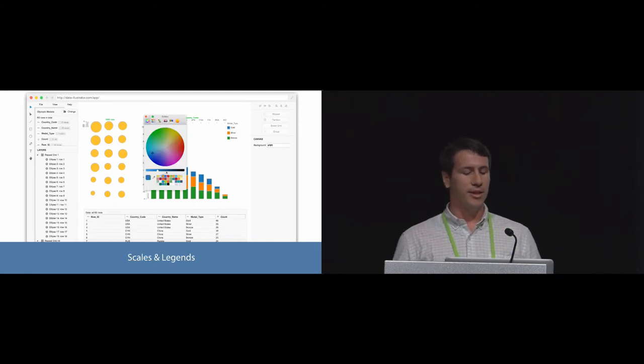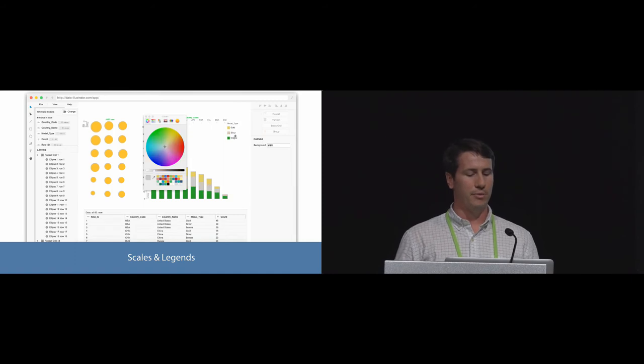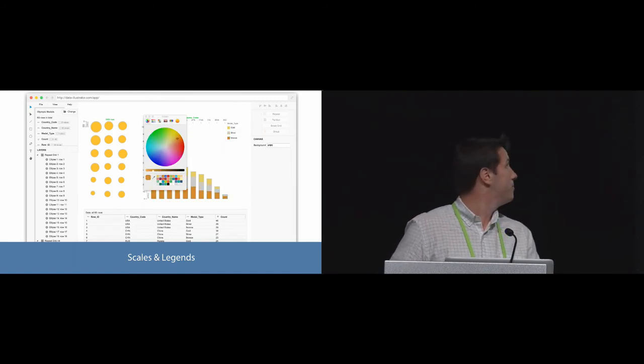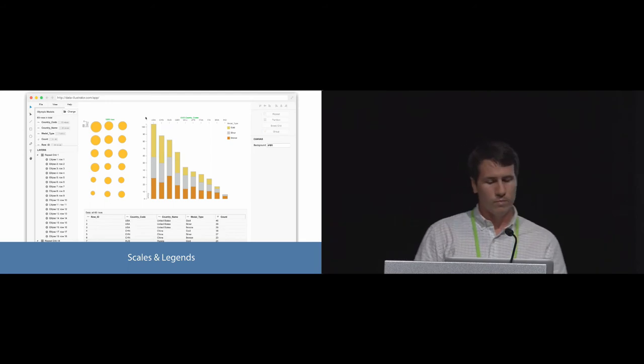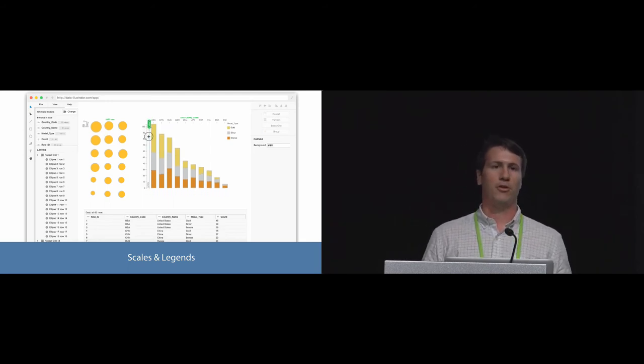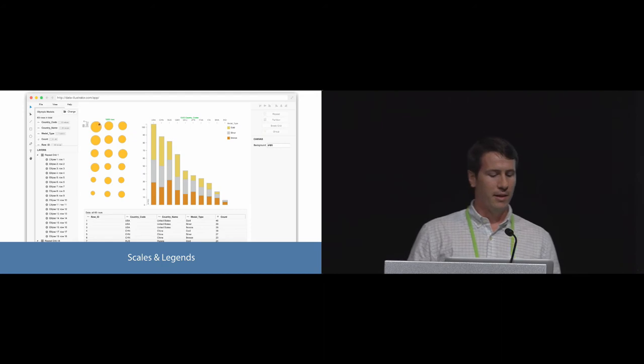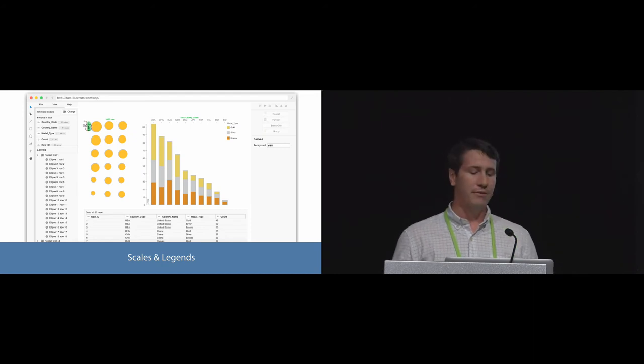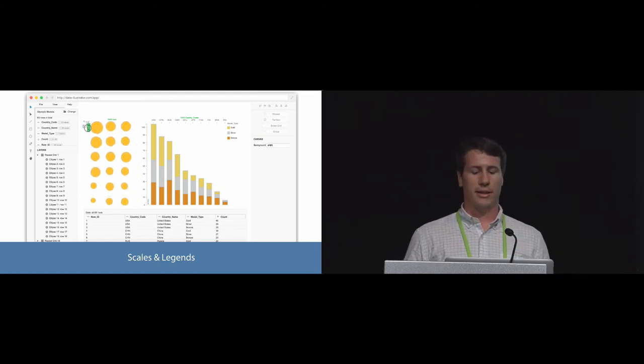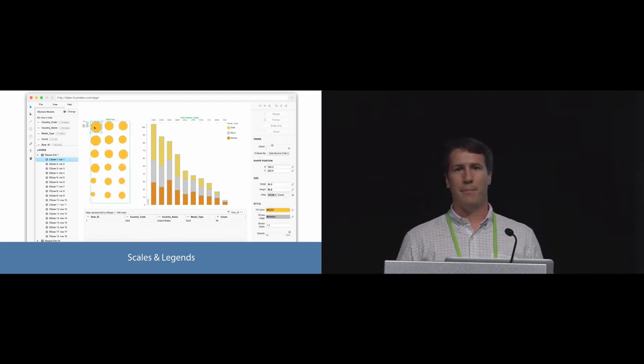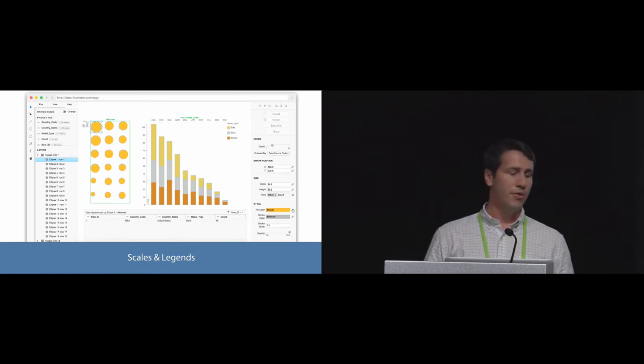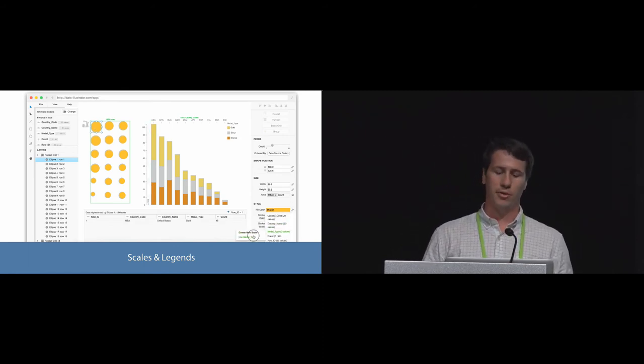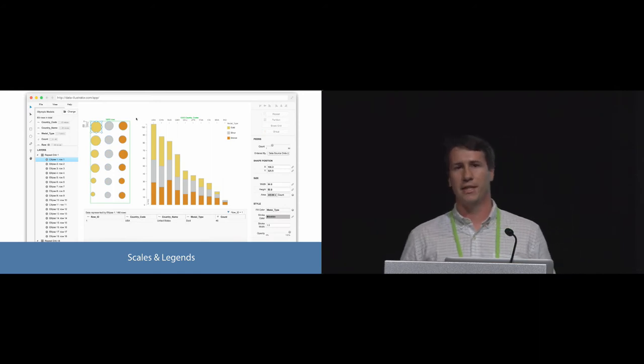Data Illustrator gives designers flexibility because lazy data bindings only act as constraints. Scales and legends act as the interface's control for lazy data bindings. In the interface, we select the color legend to pick new colors. We can also control the output range of a scale by dragging the scale slider. These interactive scales and legends allow designers to get immediate feedback on data mapping expression. Furthermore, scales can be reused or merged with other scales to create a comprehensive design.